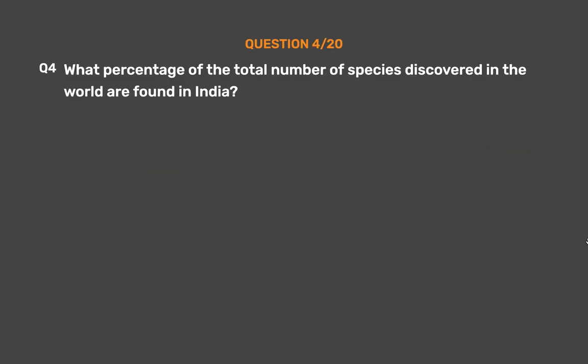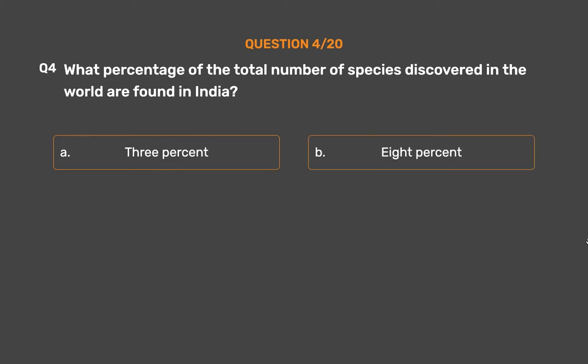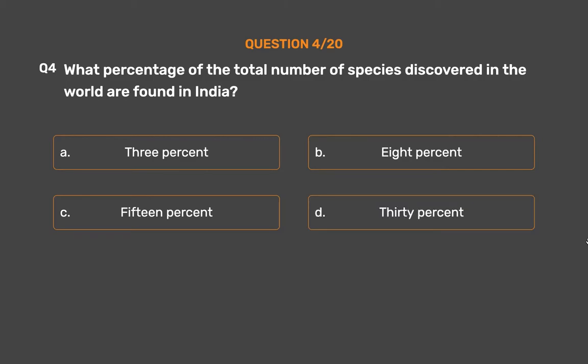Question number 4. What percentage of the total number of species discovered in the world are found in India? Option A: 3%. Option B: 8%. Option C: 15%. Option D: 30%.